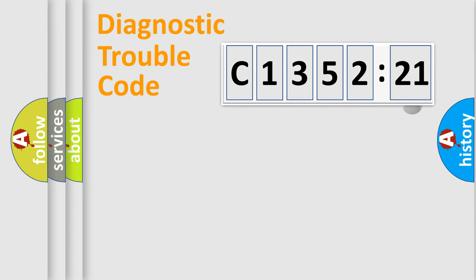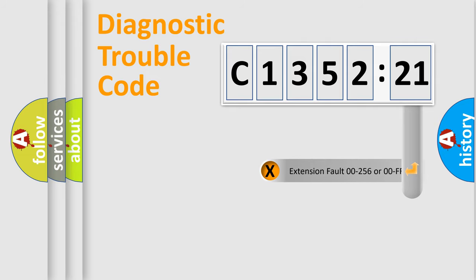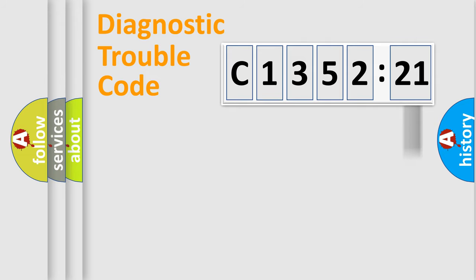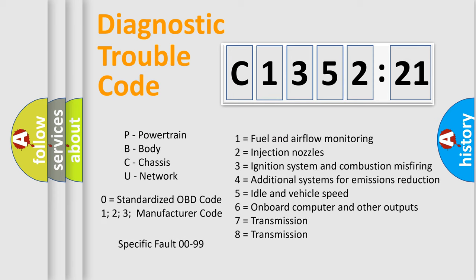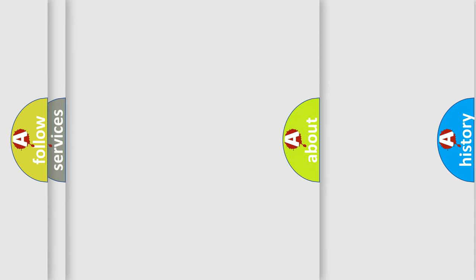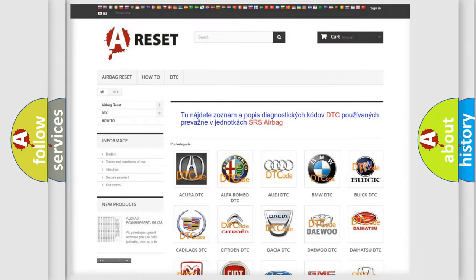Only the last two characters define the specific fault of the group. The add-on to the error code serves to specify the status in more detail, for example, a short to the ground. Let's not forget that such a division is valid only if the second character code is expressed by the number zero.